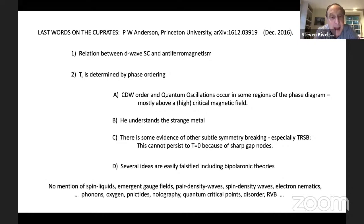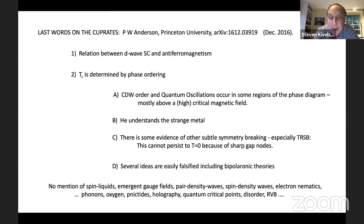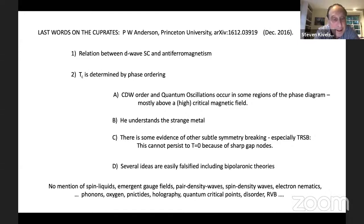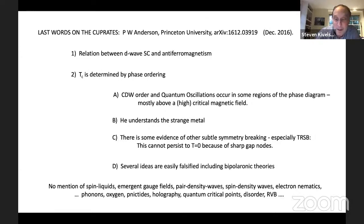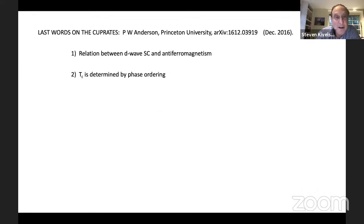There were a lot of things Anderson didn't mention at all — things he apparently didn't consider central to the problem: no mention of spin liquids, emergent gauge fields, pair density waves, spin density waves, electron nematic order, phonons, solid state chemistry, oxygens, other materials like the nickelates, holography, quantum critical points, the role of disorder, or even RVB. The speaker is going to follow Phil and talk primarily about the first two points — the relation between D-wave superconductivity and antiferromagnetism, and that TC is determined by phase ordering — on which he finds considerable agreement.